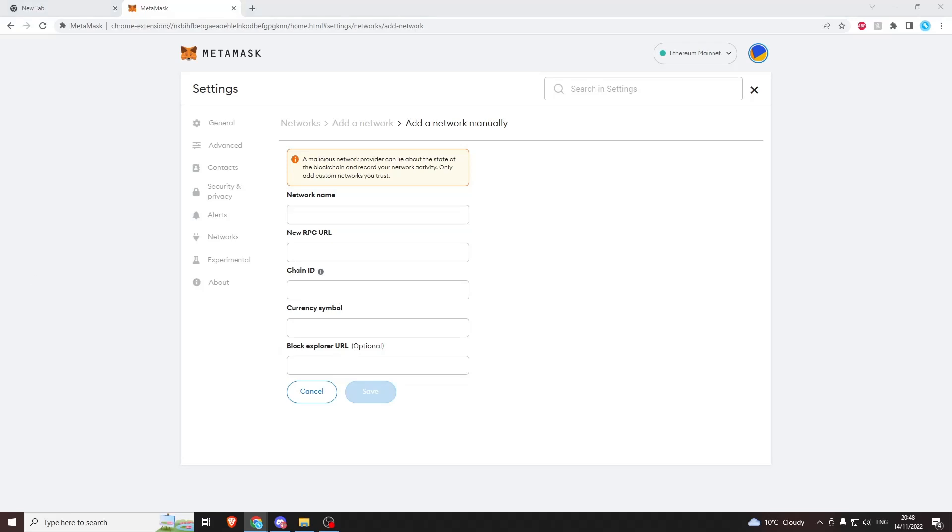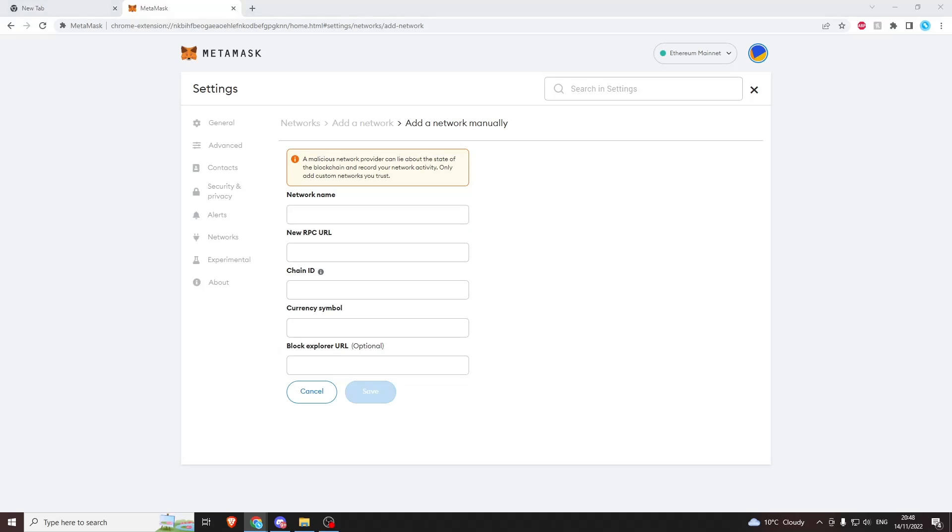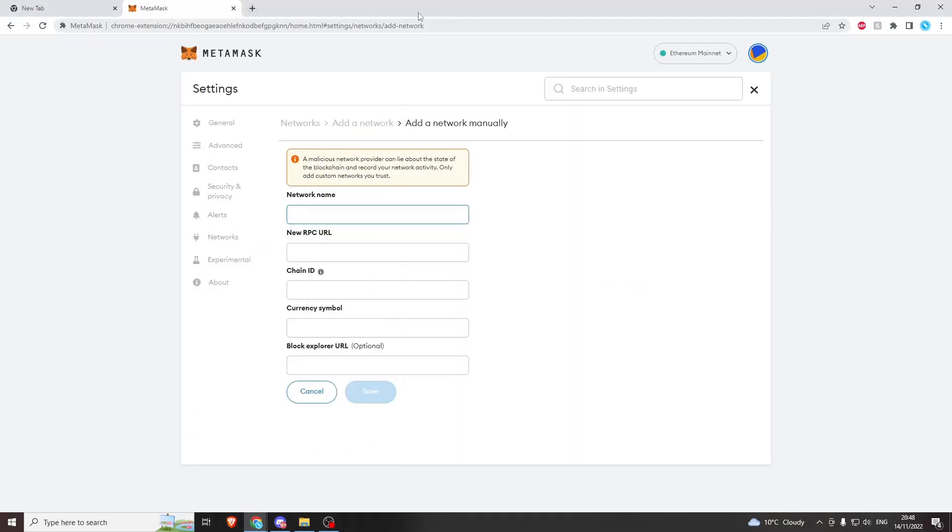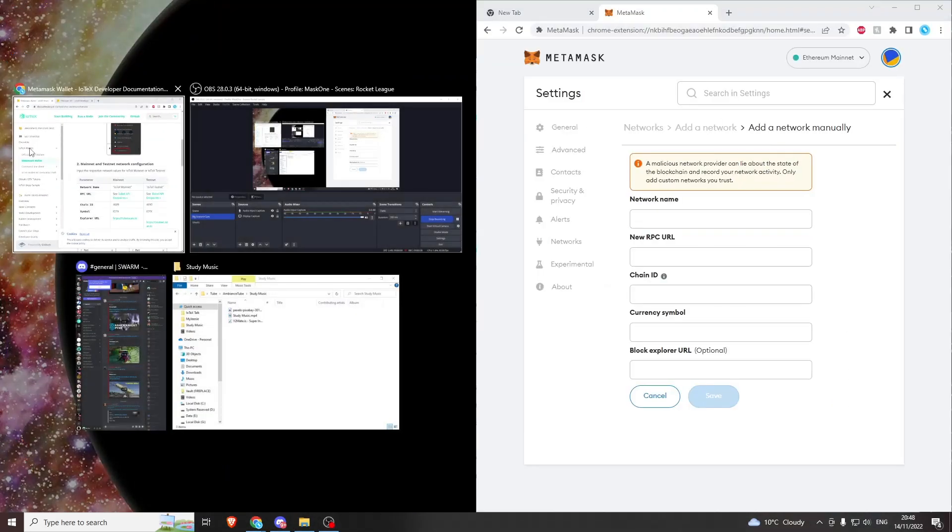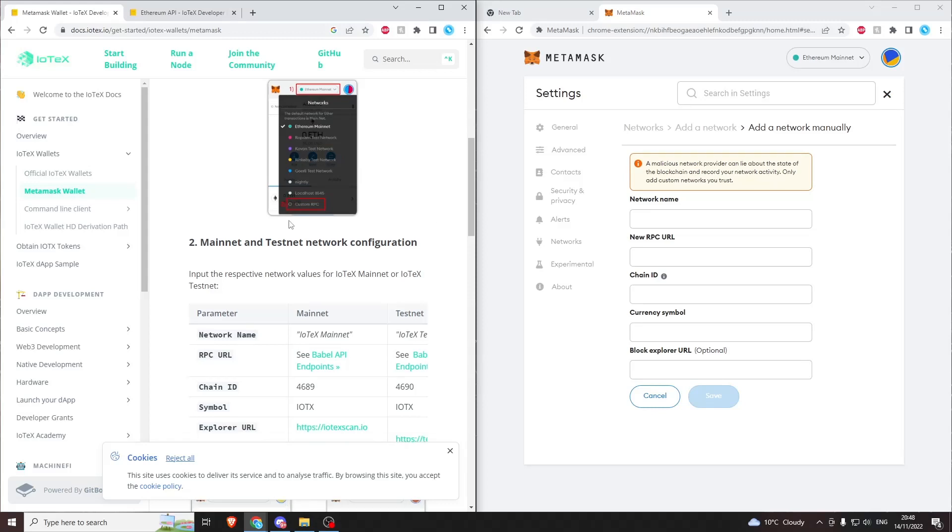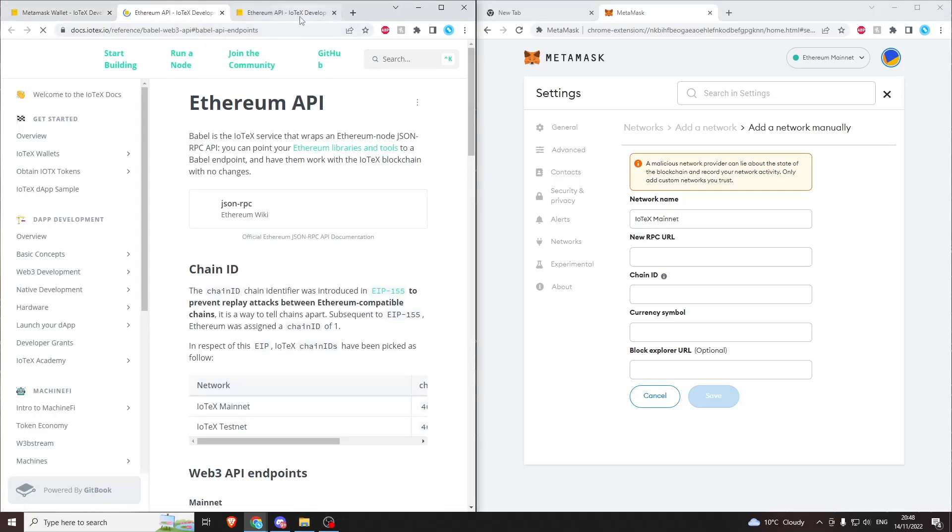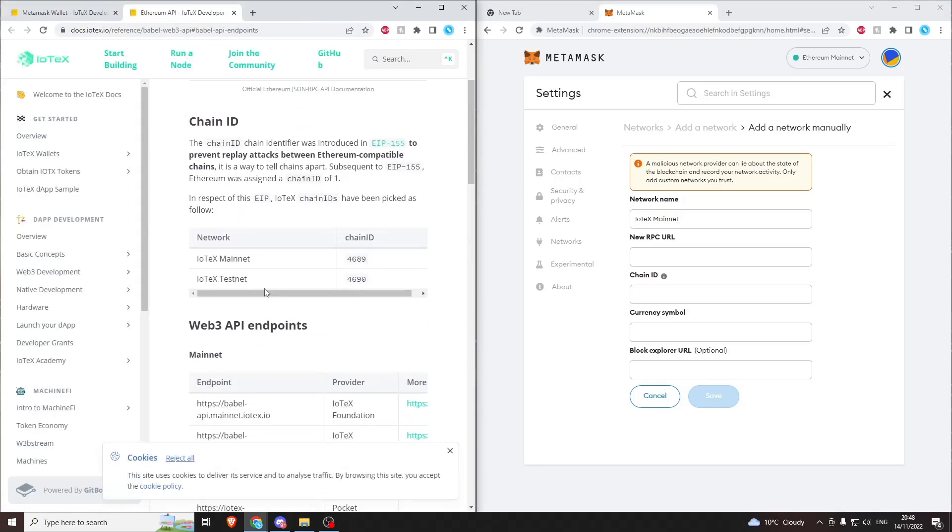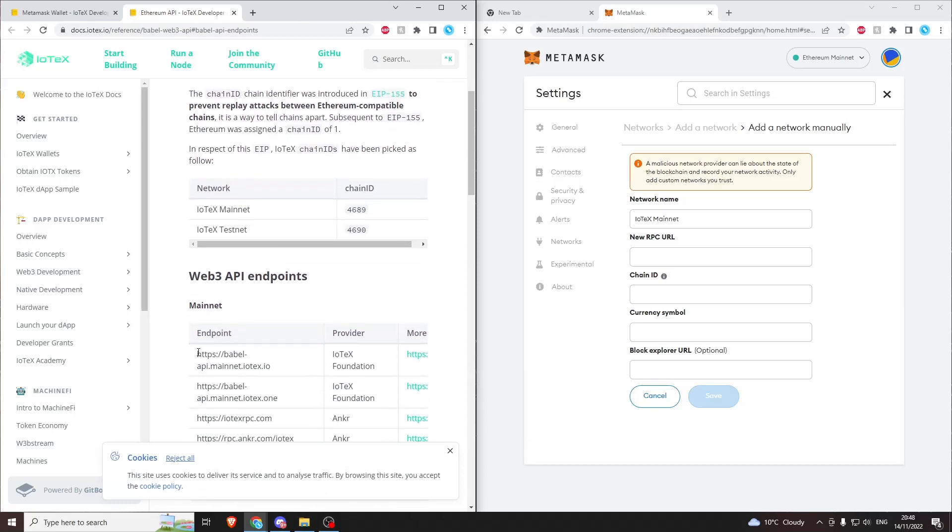Now we're going to come over to this website here which I'll put in the description, and we're going to copy and paste our information over. For this one, we want to come into the Babel and we just want to copy one of these endpoints here.